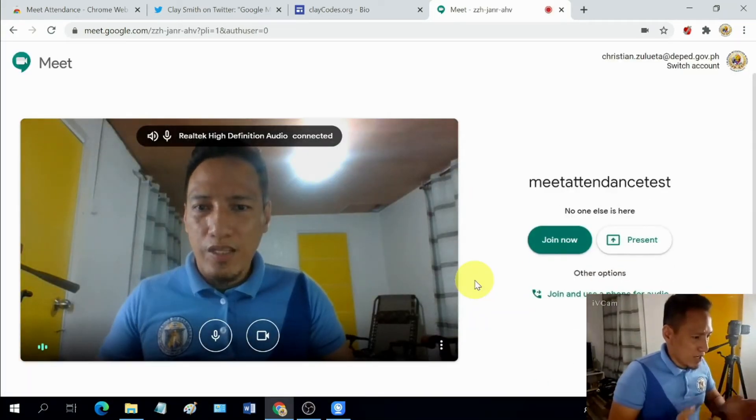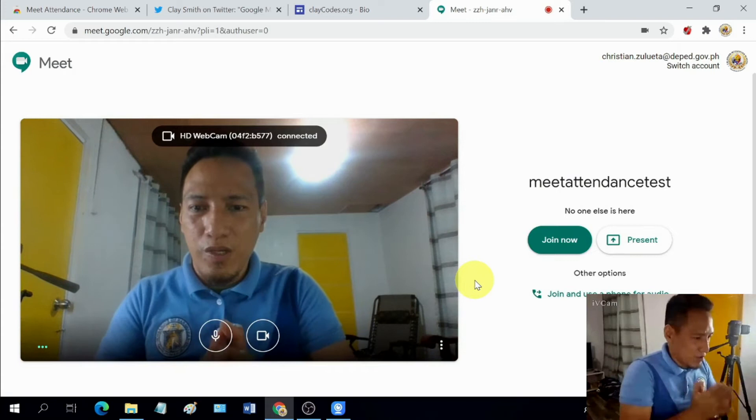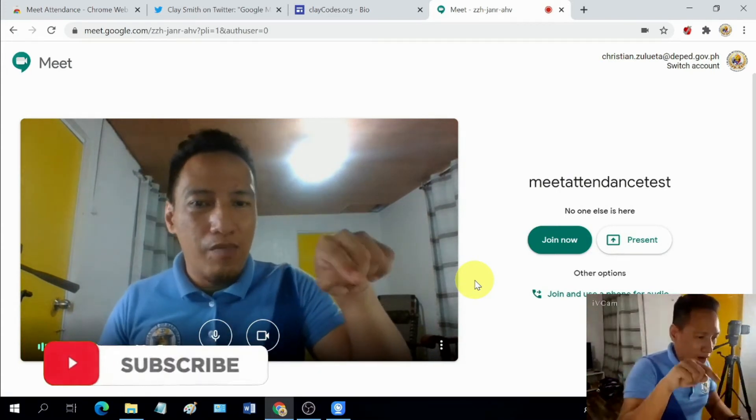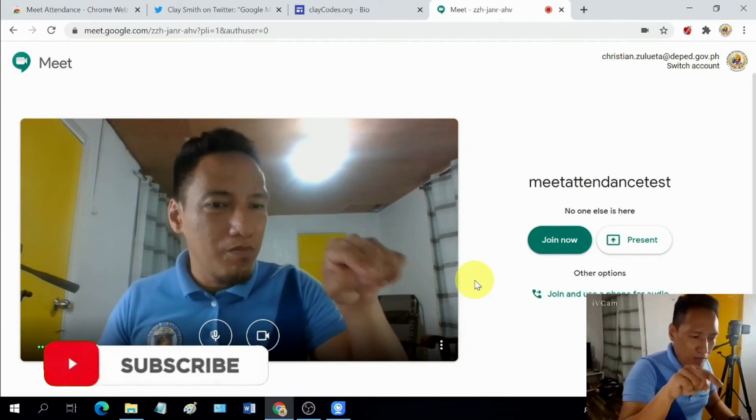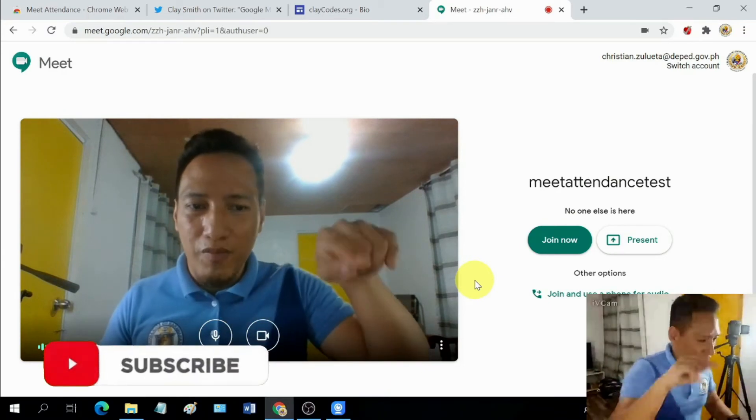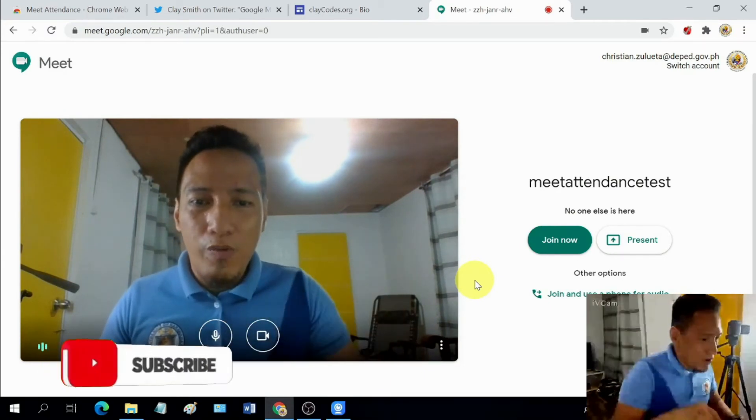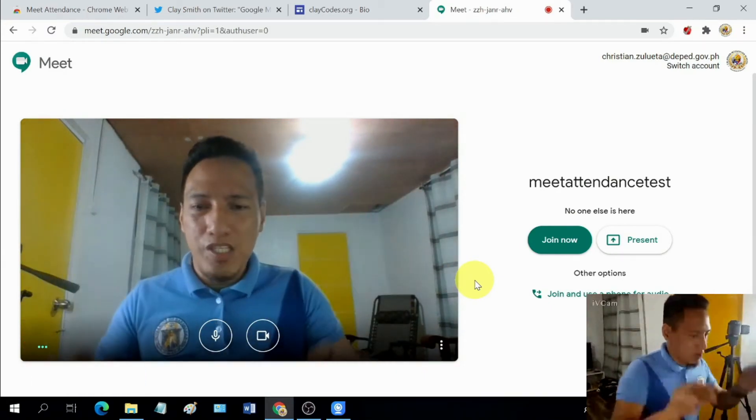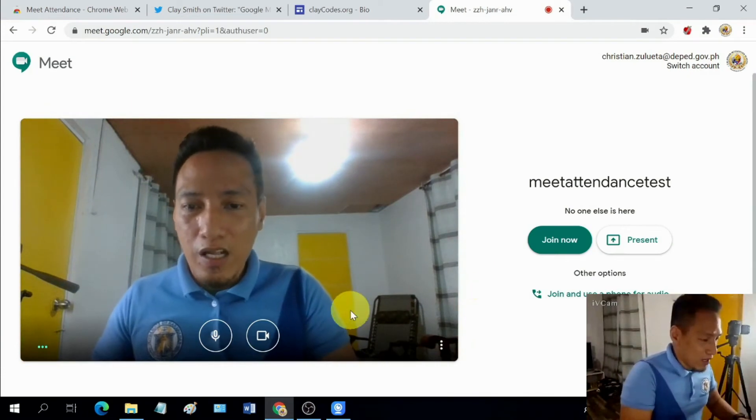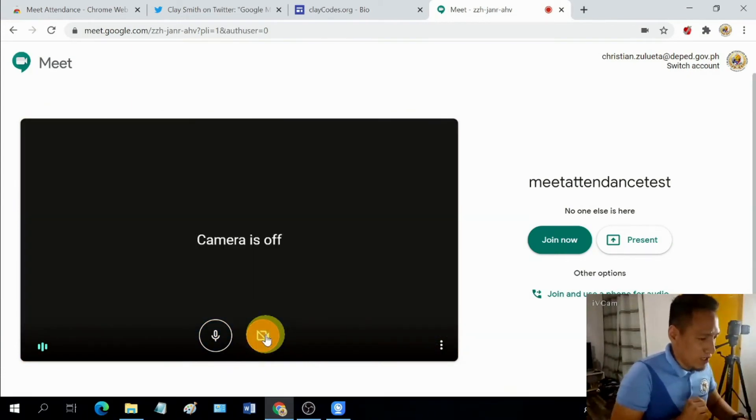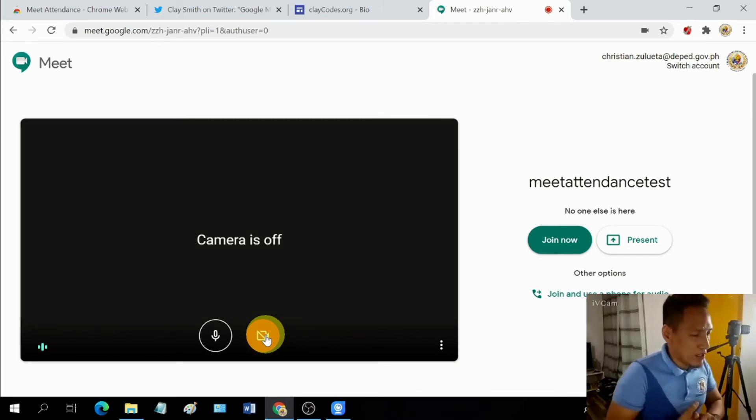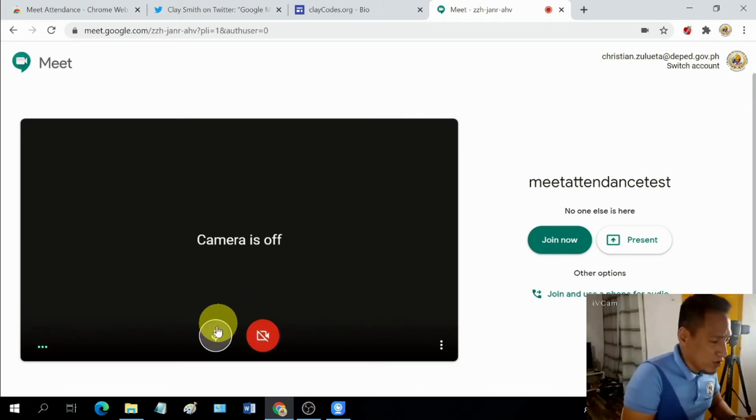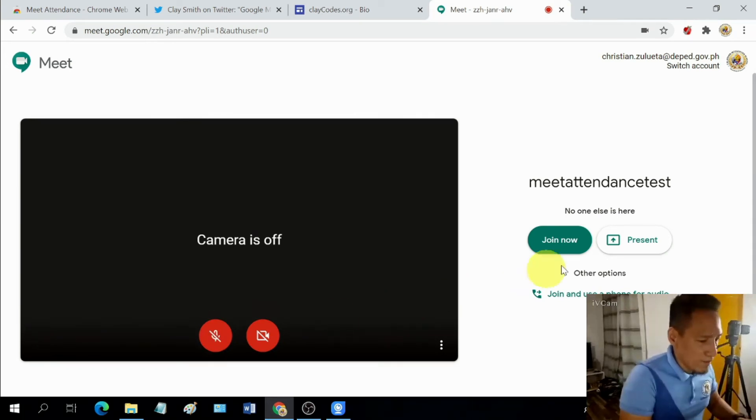There it goes. Right now, I am now on the screen. But since I already have a small display of myself on the lower right corner of this screen that you're seeing right now, I'm just going to turn off the video. And also another thing that you need to do whenever you are attending or participating in an online meeting is that you turn off your microphone before you join. Let's hit join now.